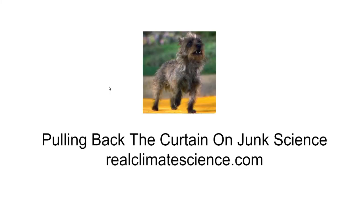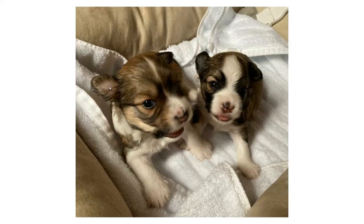Toto has been pulling back the curtain on the New York Times scamsters for the past 14 years. You can visit him, Kyrie, Caesar, Toki, and Upala on the web at realclimatescience.com.